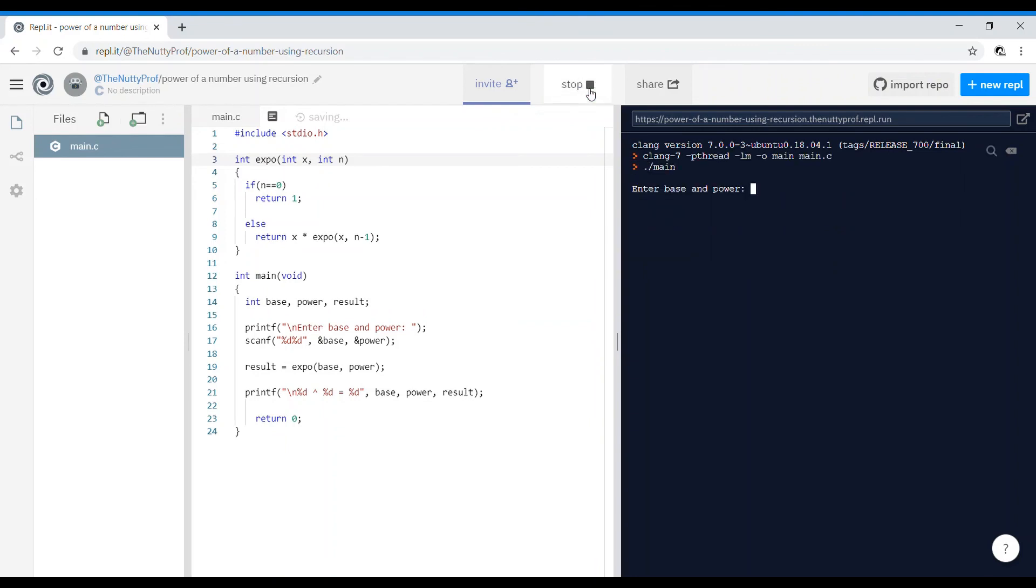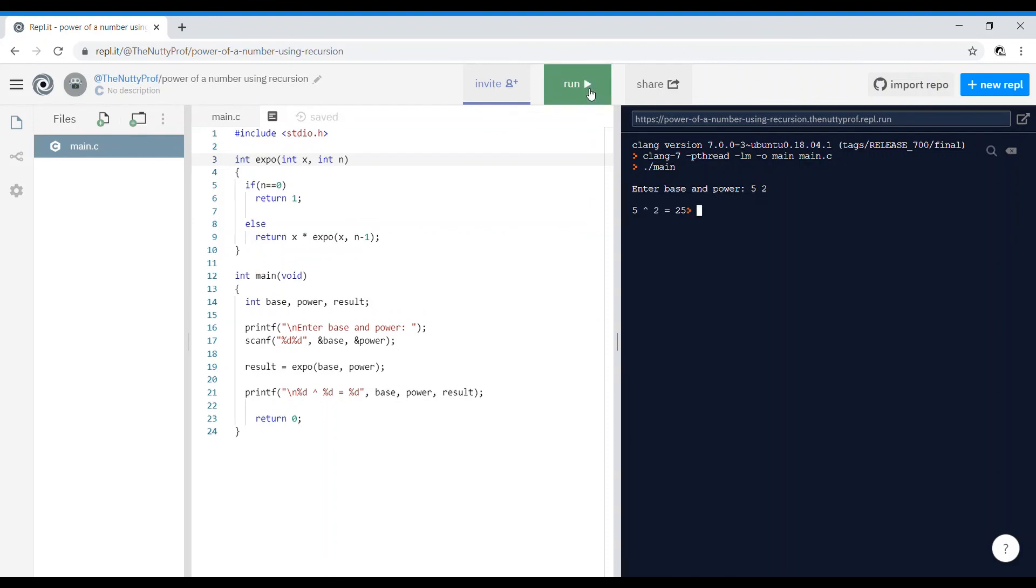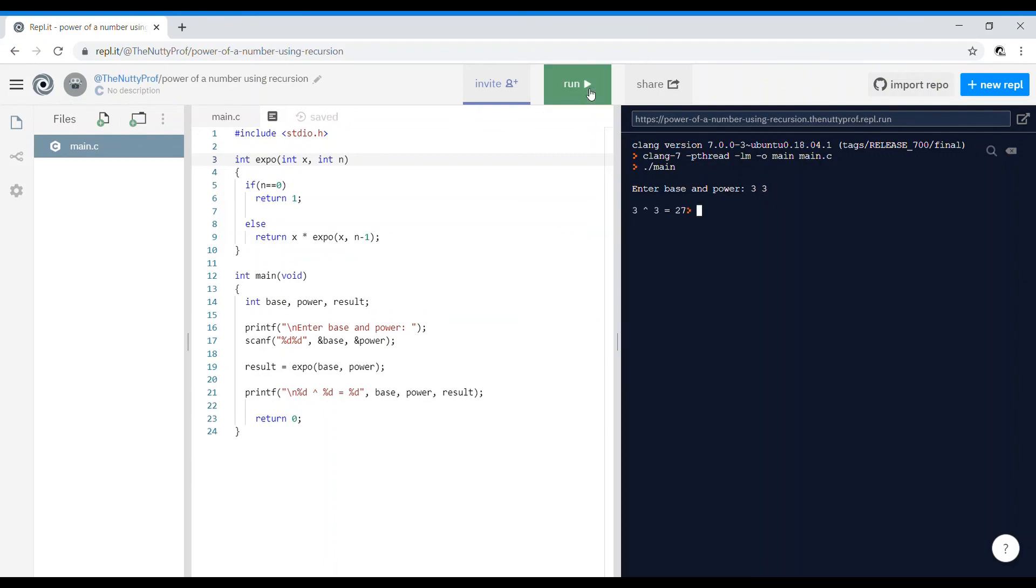Enter base and power, let's say 5 space 2, and 5 raised to 2 is 25. Any other value you can run, 3 raised to 3 is 27. Thank you.